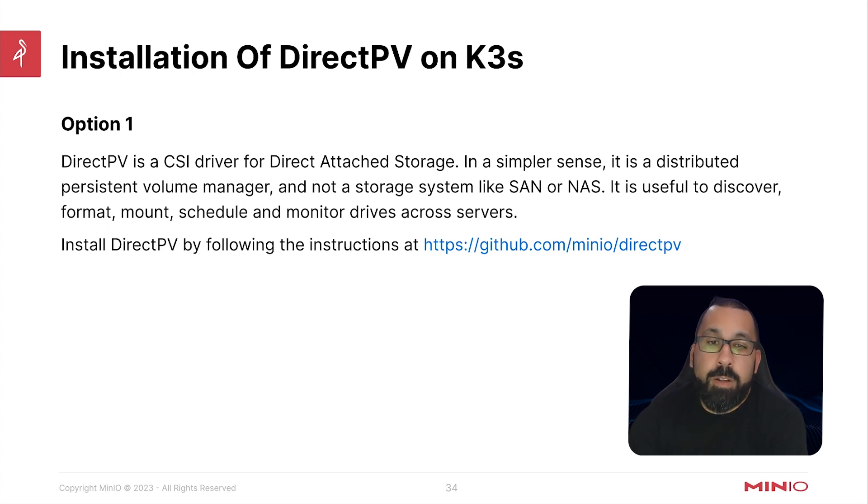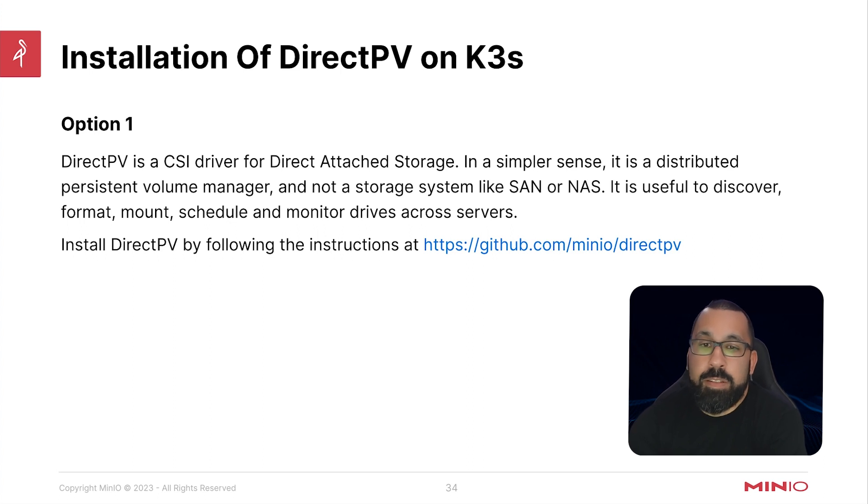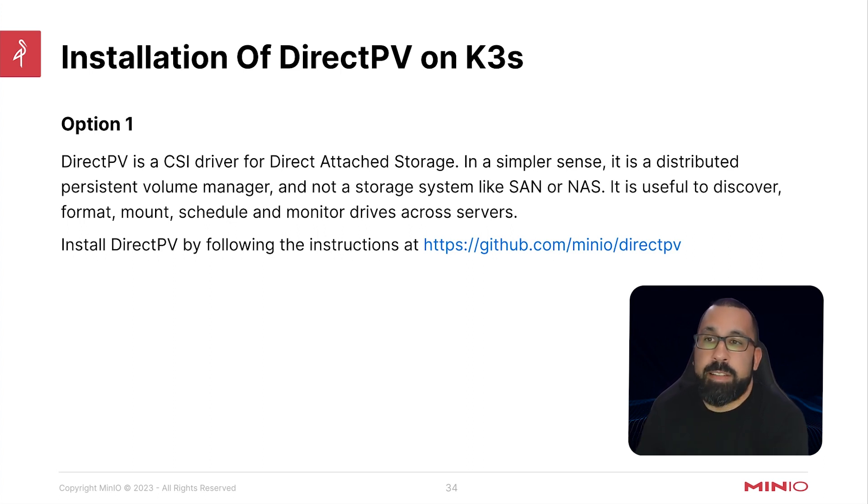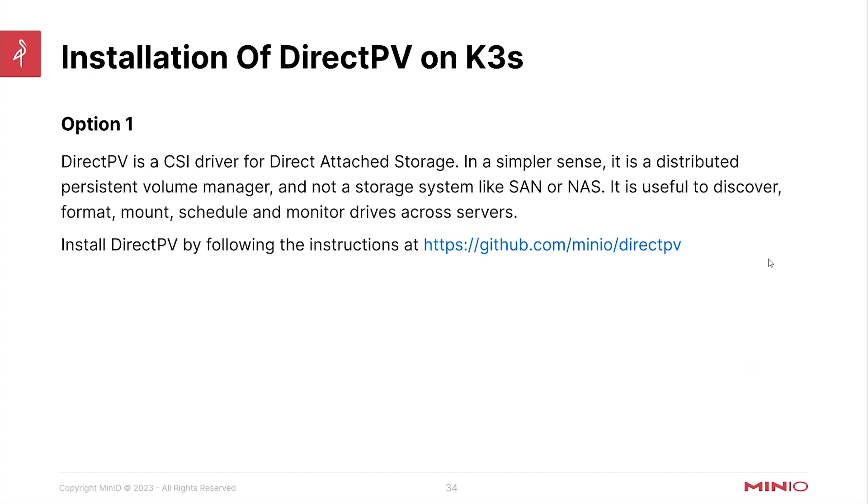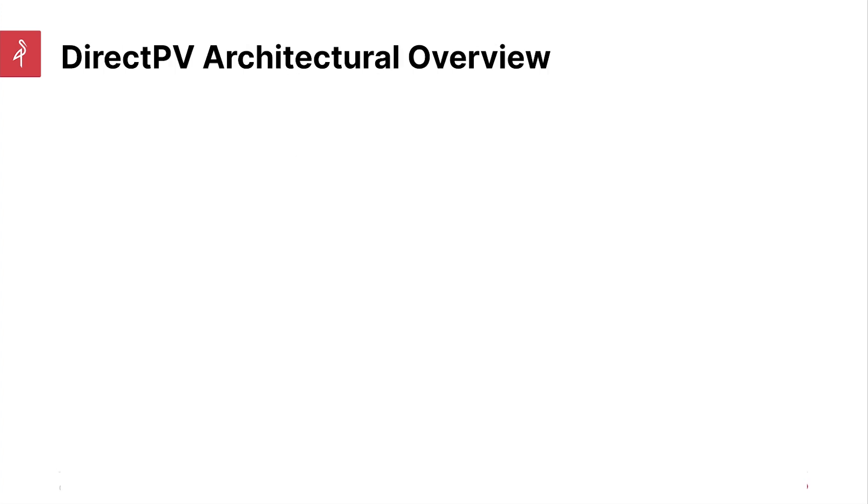So you can follow along with the instructions on installing DirectPV by going to this link. Link will also be in the description. But first, I want to give you a high-level overview of what the architecture of this looks like.